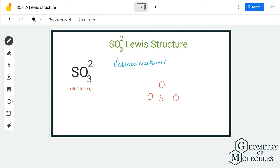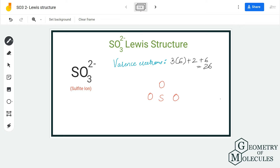To determine its Lewis structure, we are first going to look at the total number of valence electrons. Here we have one sulfur atom and three oxygen atoms, plus two additional electrons. Oxygen has six valence electrons in its outer shell, which means there are 18 from oxygen plus two, and sulfur has six — so in total we have 26 valence electrons for this molecule.